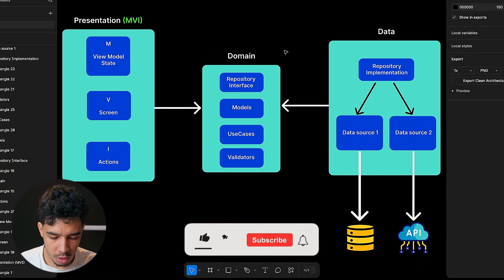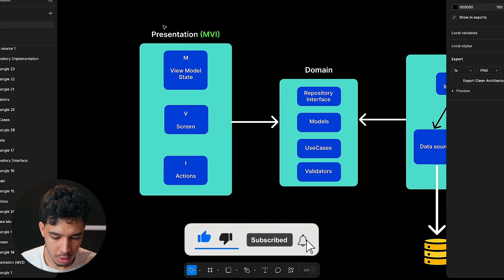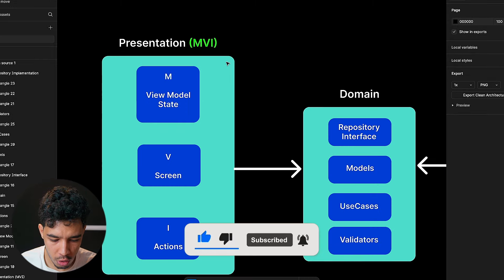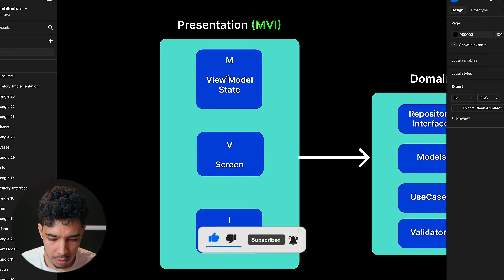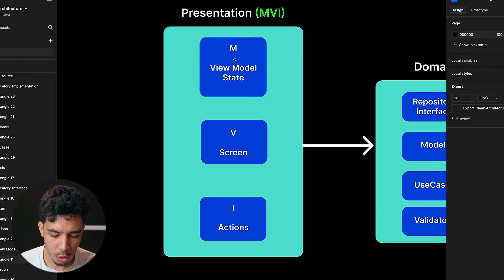MVI is used in the presentation layer only. What we have here is the structure of a clean architecture app with domain, data, and presentation layers. We are interested in presentation only, and this is a presentation layer that uses MVI as its own design pattern to structure it.